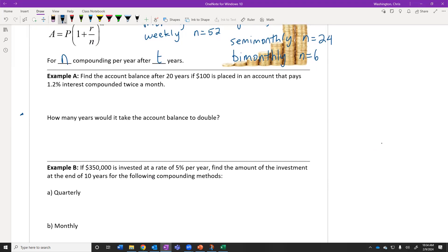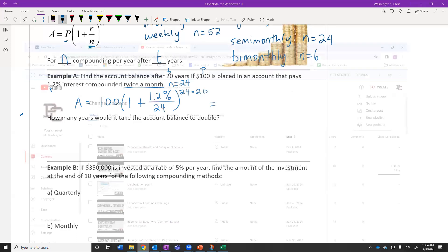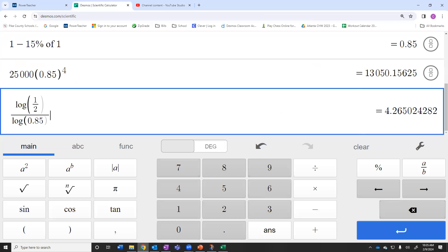Find the account balance after 20 years if $100 is placed in an account. T equals 20 years, P equals $100, the annual interest rate is 1.2%, and we're compounding twice a month — which is 24 times per year. So the amount equals P times (1 + r/N)^(N×T), which is 100 times (1 + 1.2% / 24) raised to the power of 24 times 20. We can type that into the calculator exactly like it looks.